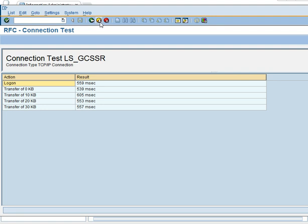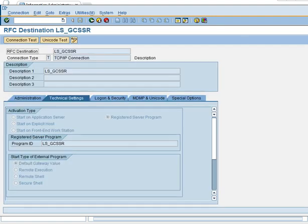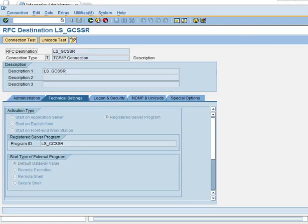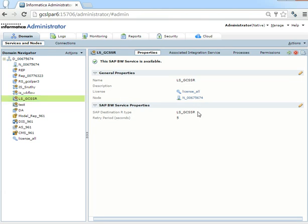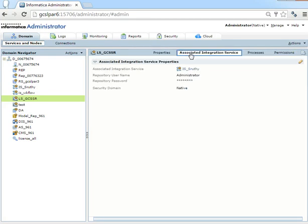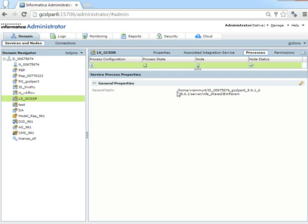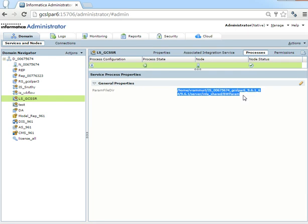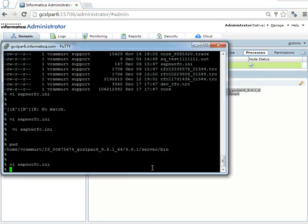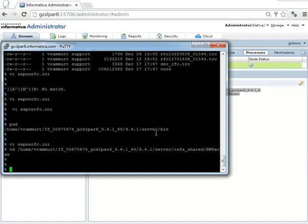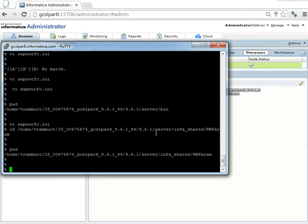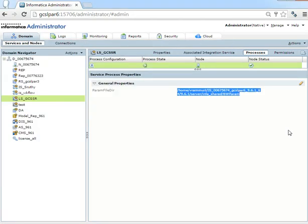There may be some reasons why the service will not come up. One is like sapnwrfc.ini file is not proper. Another thing will be the server's name and the external system name which has been registered in the SAP is not matching. For that we can do an SM59 test. The second one will be the username password provided for the repository. The other one is like this parameter file which has been by default created by the service is not present. If this directory is not there, the service will not come up and it will show an error. These are the basic troubleshooting steps we can do for SAP BW service.